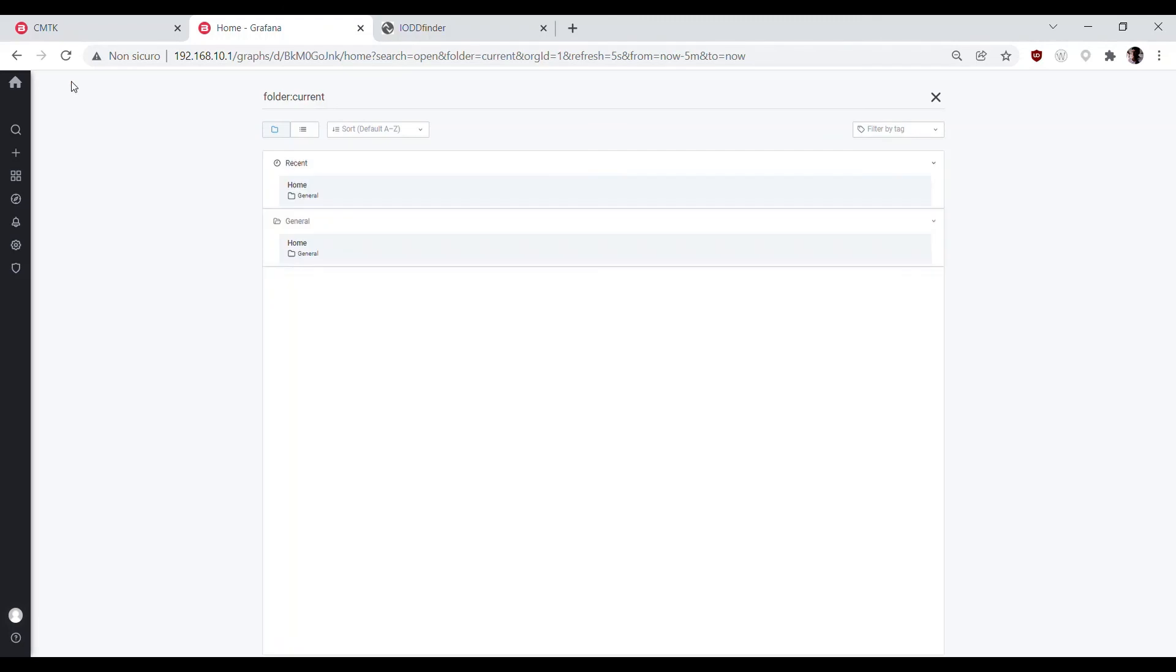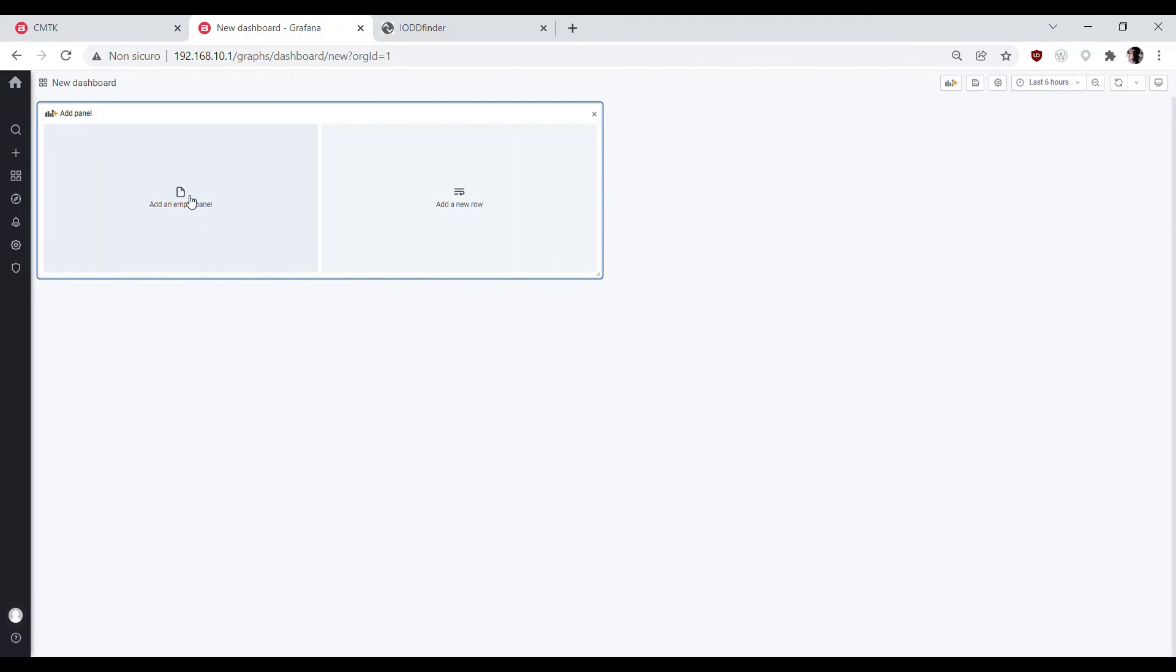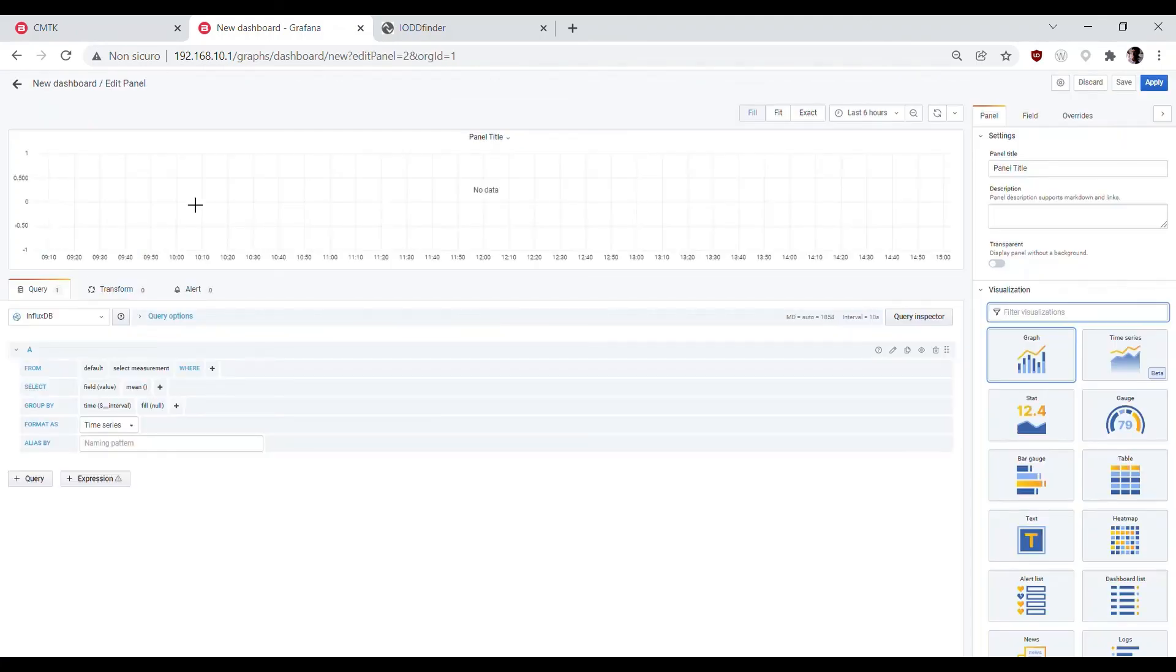Now new dashboards with new visualization panels can be easily developed based on the data queried in the database.